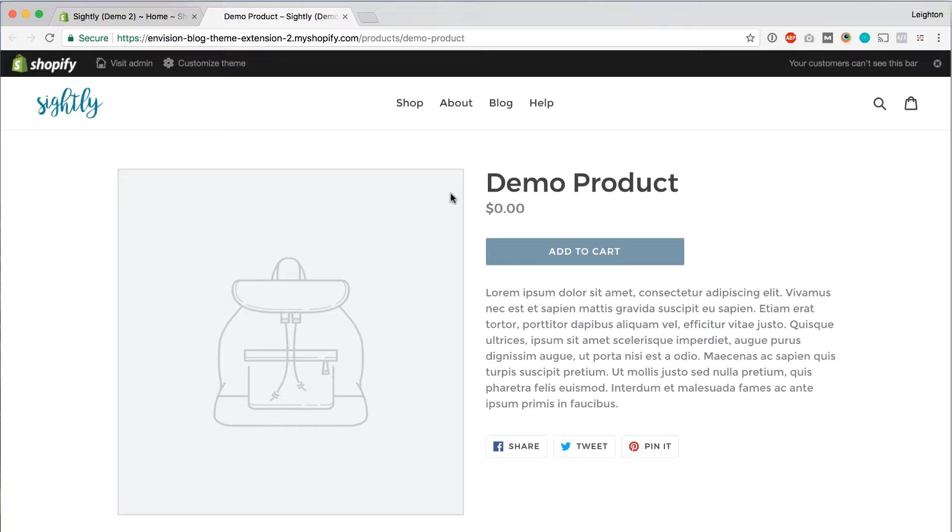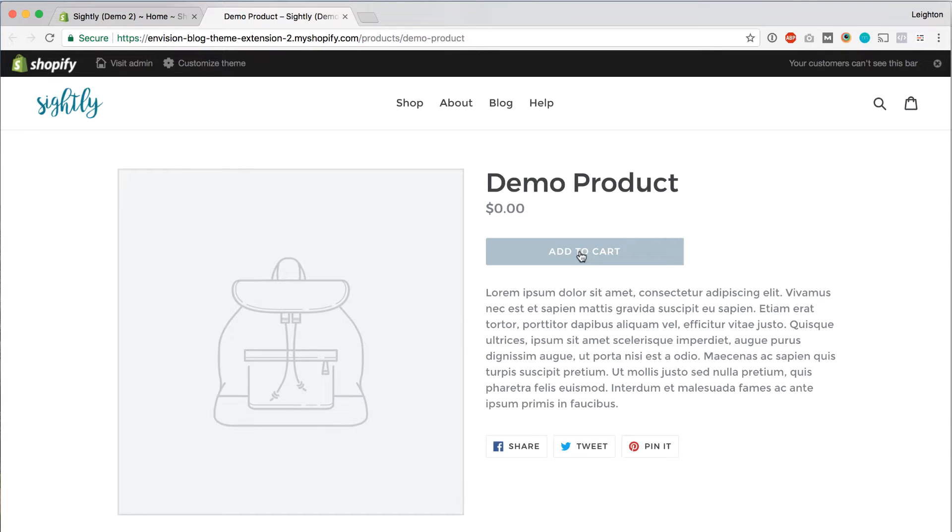As an example, let's say that we wanted to make the add to cart button a little bit bigger. To start with, I'm going to right-click on the button here while viewing the product on the front end of my website.